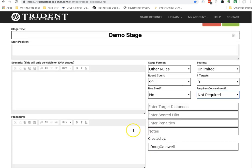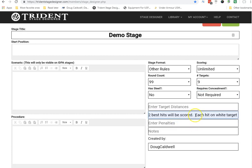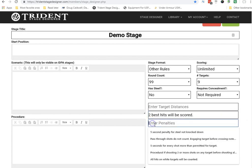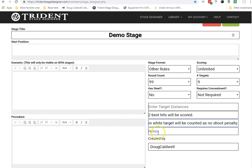If appropriate, and you feel as the stage designer you want to put something in, click on the Enter Target Distances box. You can have the entered scored hits. Oftentimes, I will put in two best hits will be scored for our action matches. And I'm going to move something here in terms of a penalty. So now, in addition to two best hits will be scored, I'm also going to say each hit on a white target will be counted as a no-shoot penalty. Add in your notes that might apply to the shooter or the RO or the props or whatever the case may be that you feel is appropriate.